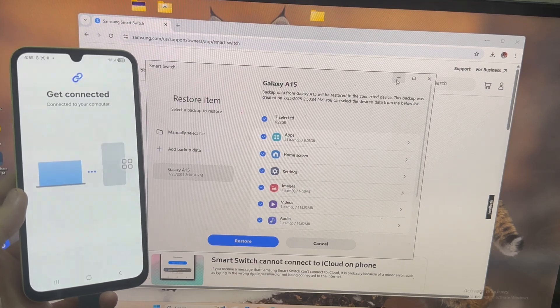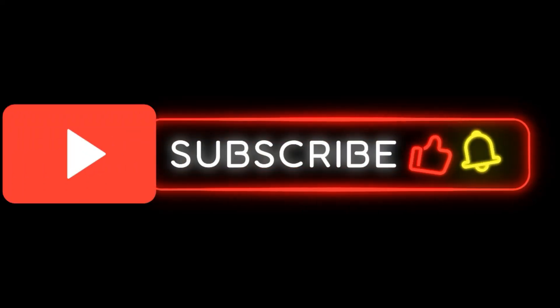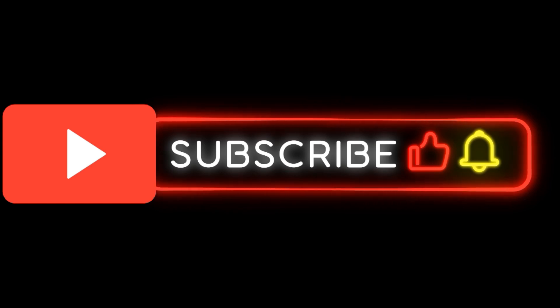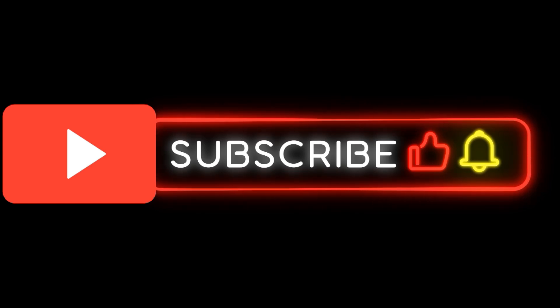If you like it, hit the like button and subscribe to the channel. Thank you so much, and see you very soon.